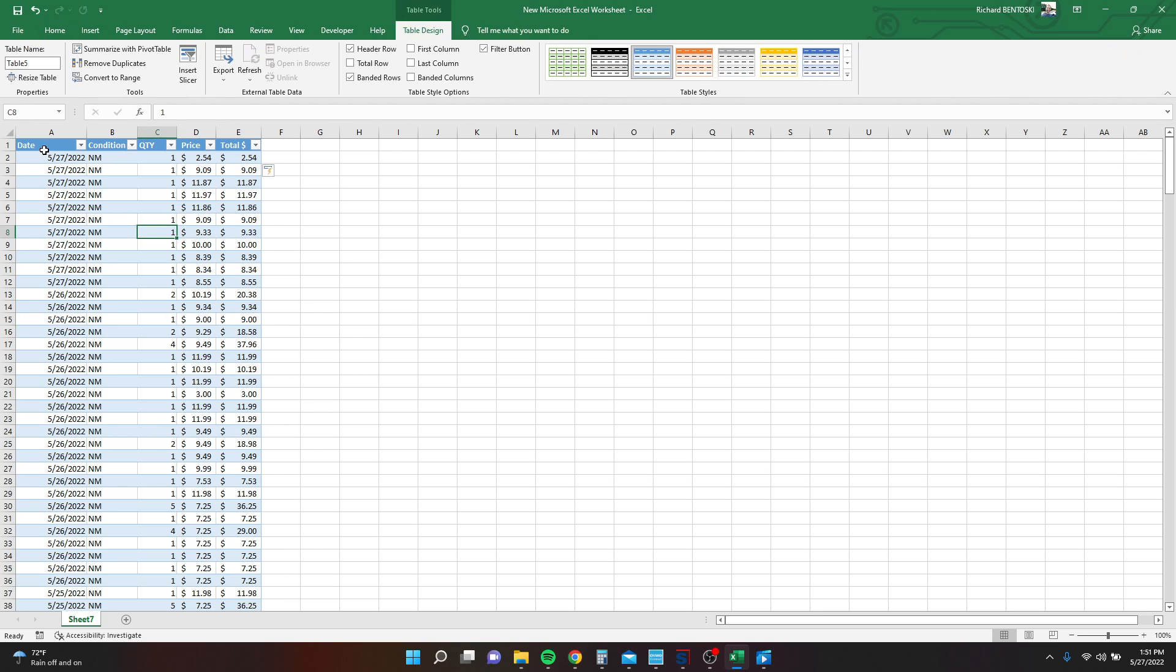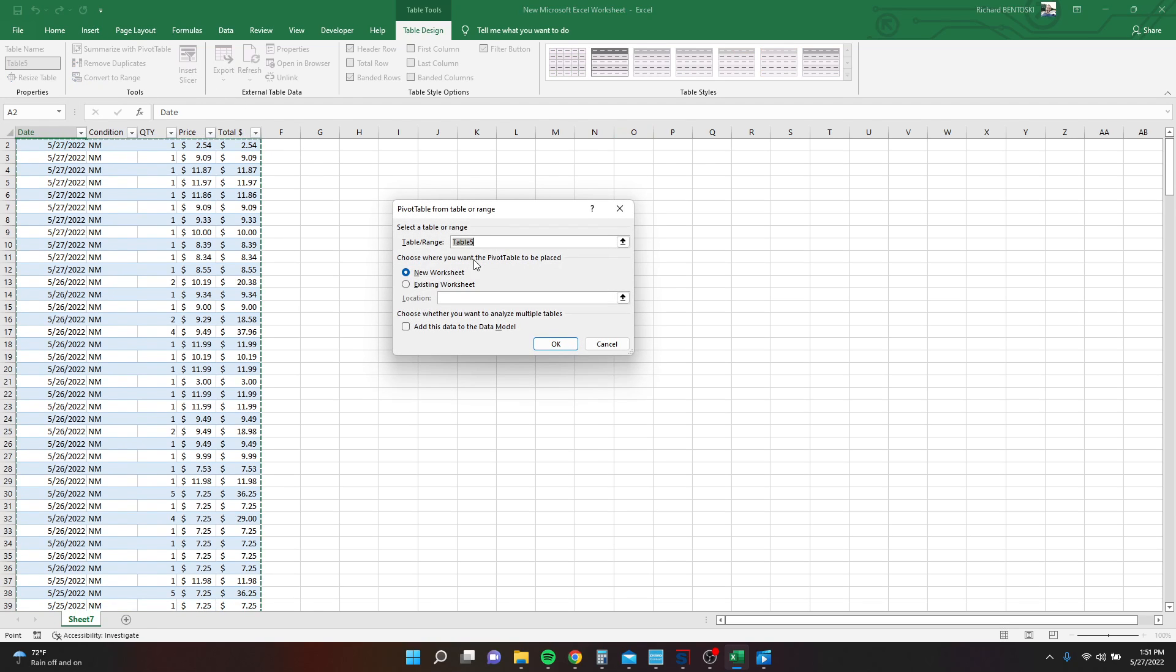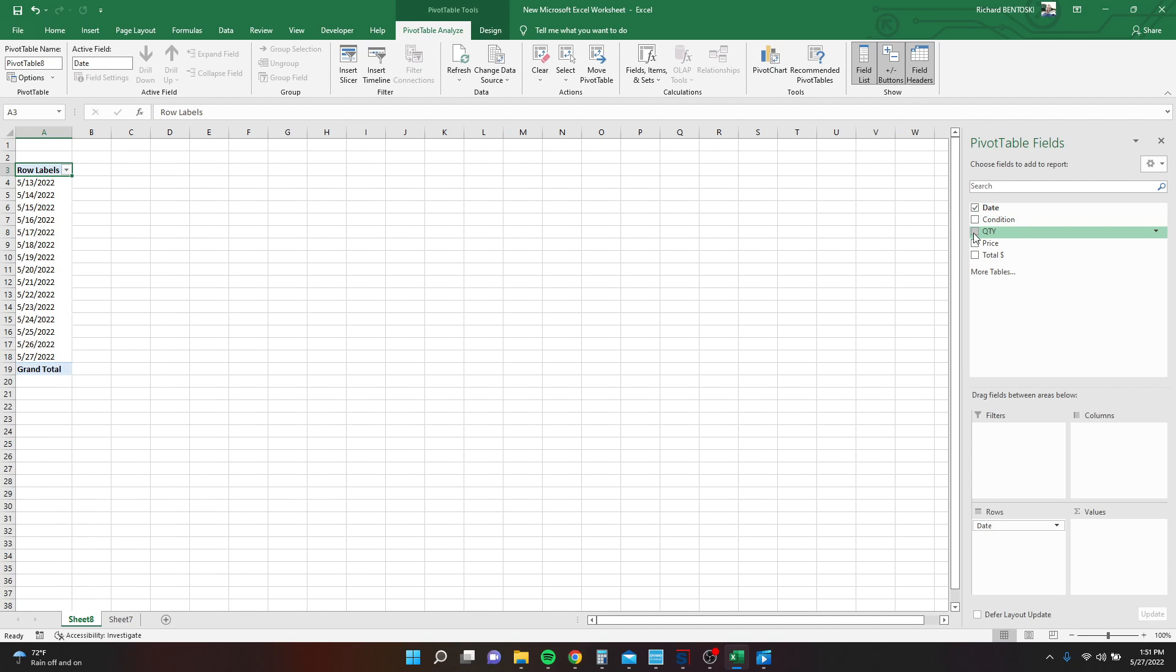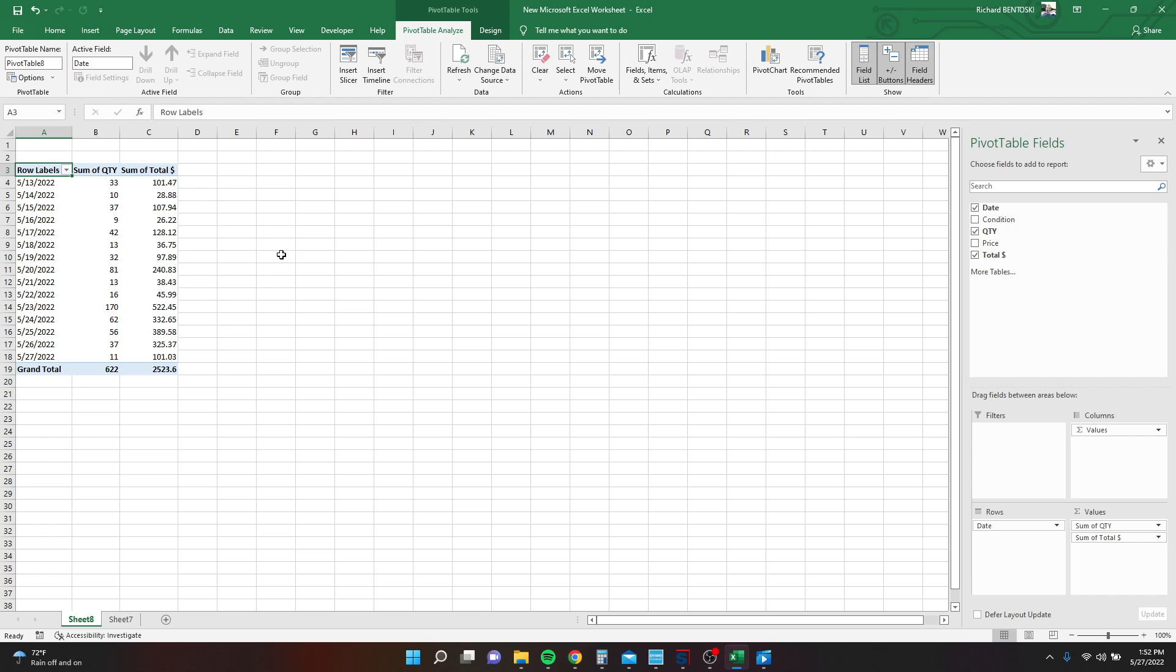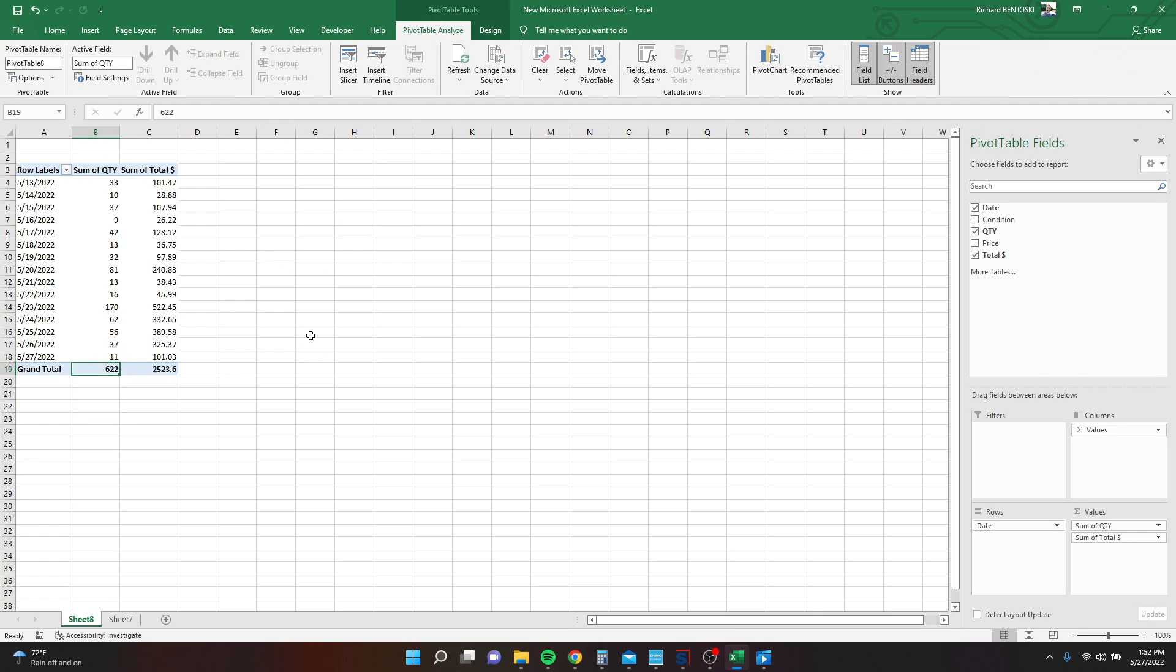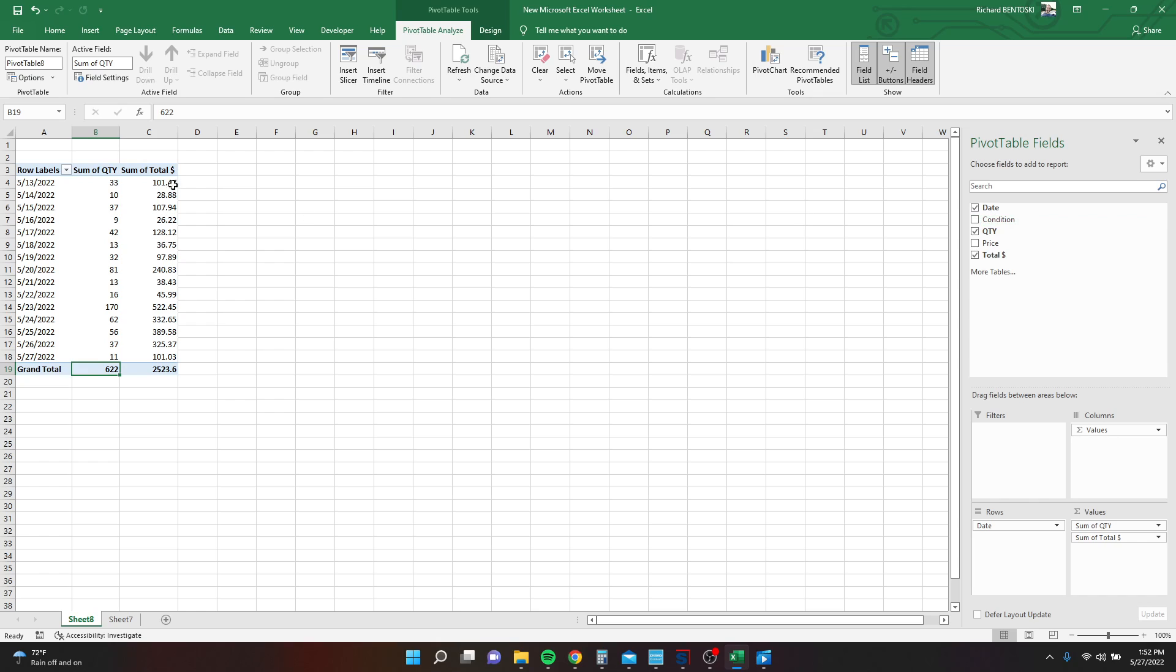So now we want to summarize this so we can actually use it a little bit better. So we're going to summarize that with a pivot table. That can go on the next sheet. We're going to add our columns, date, quantity, and total dollars. So now we know from 5/27 to 5/13, the total quantity of this card sold was 622. That does include all conditions. You can add more columns or more fields and break it down even further. But that's not really that important.